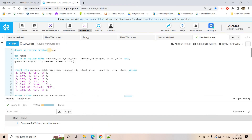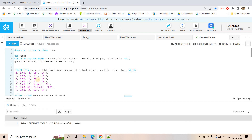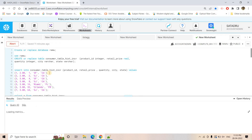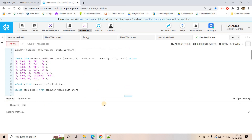Let us try to solidify this concept. I have created a demo database and I am using it. Here I am creating a table called customer with columns like product ID, retail price, quantity, city, state, etc. Then I am inserting some dummy data using a simple insert query.